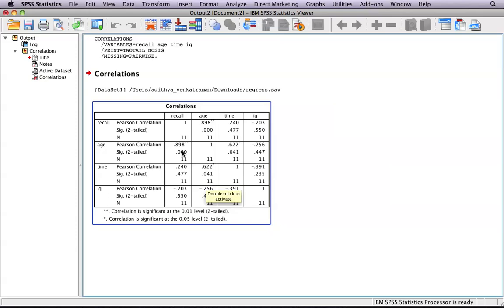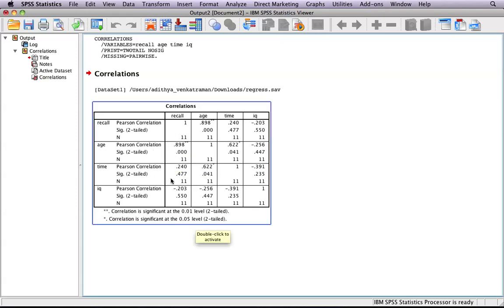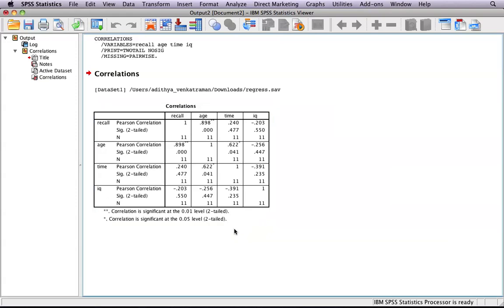If we take a look at this table and analyze it, we can say that there is a positive correlation between age and recall, a positive correlation between time and age, and that's it. None of the other correlations that we ran were significant because the P values were too high.